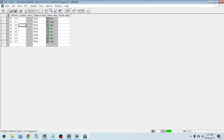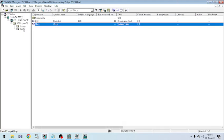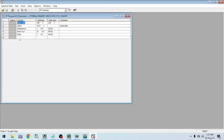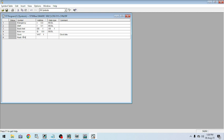Going online, you can see the clock bits are active. I minimize this tab and go to my symbol table to check the clock bit symbols. You can see that the clock bit symbols are not yet generated. So I am assigning: Flash 10 Hz — the address is M2.0.